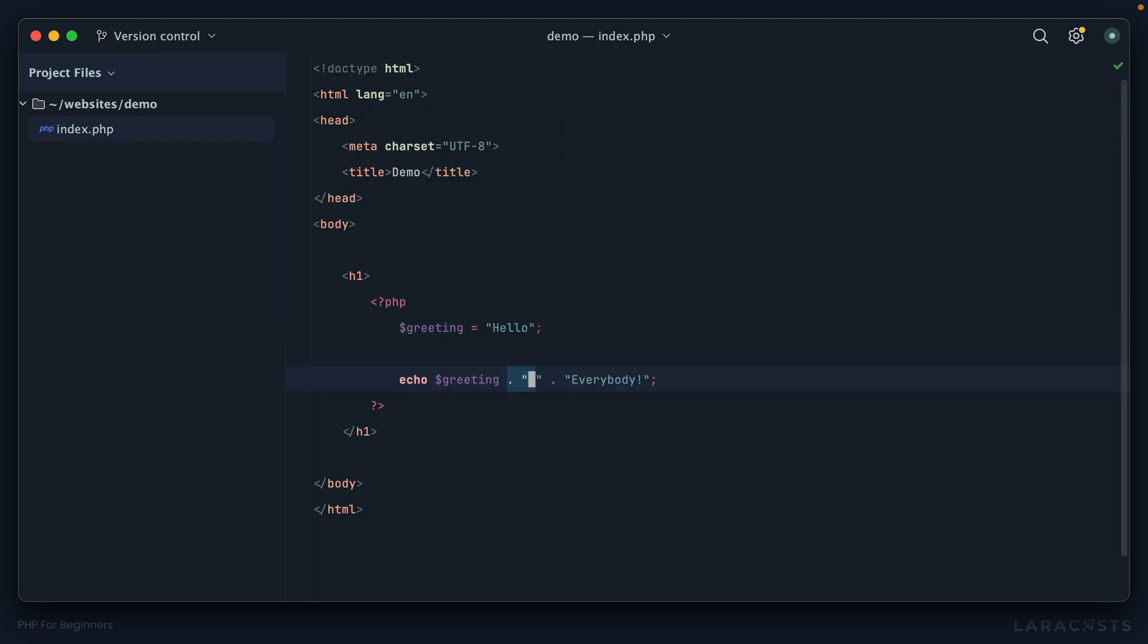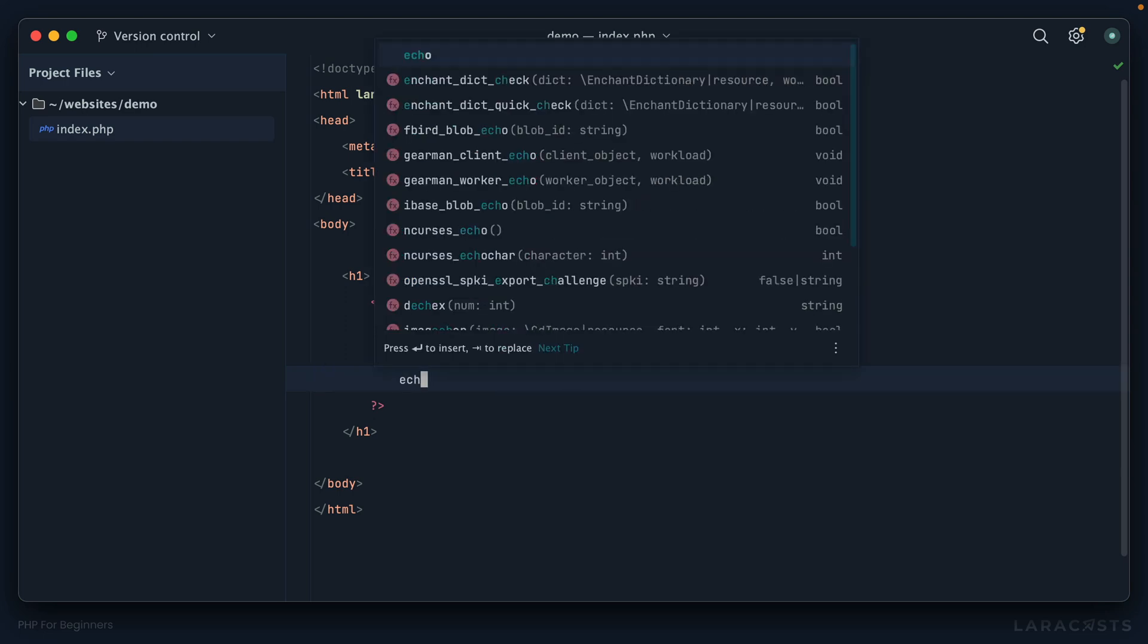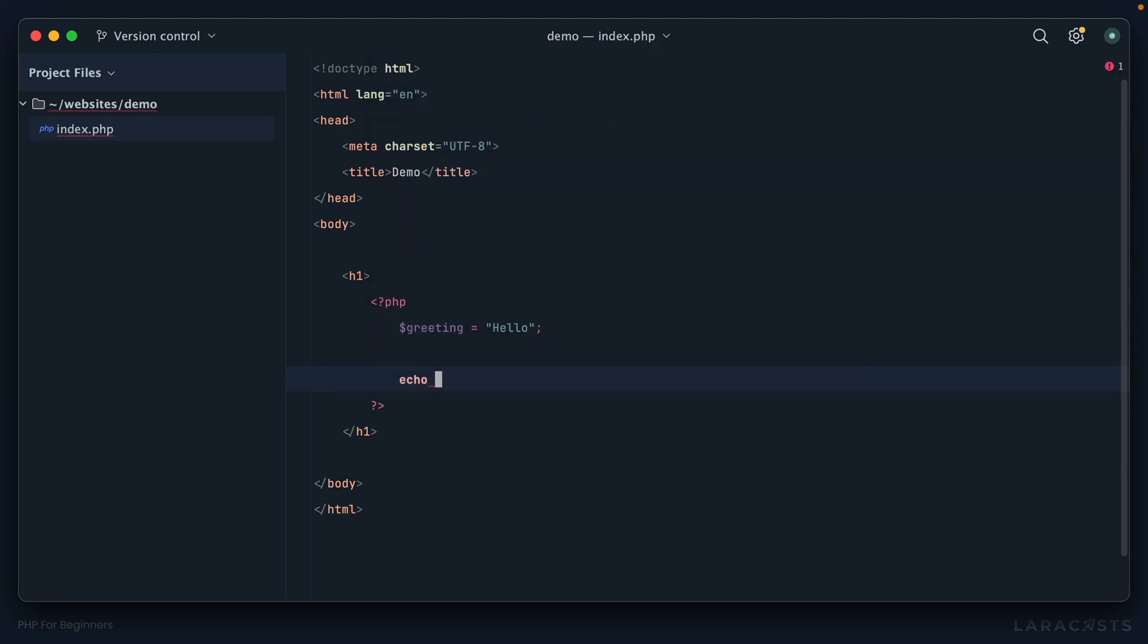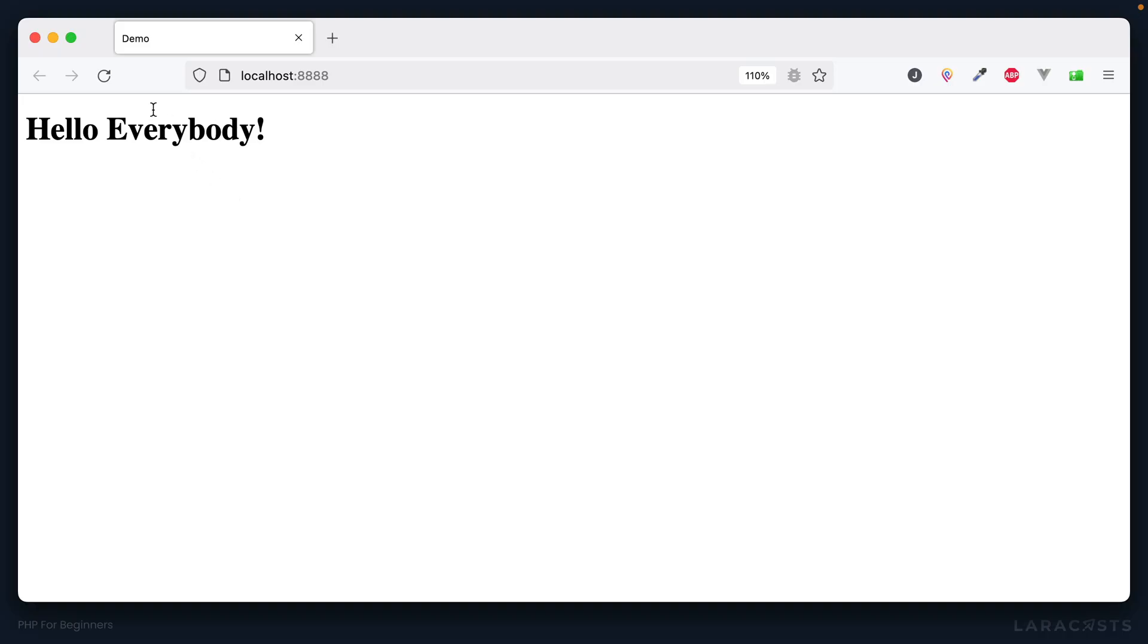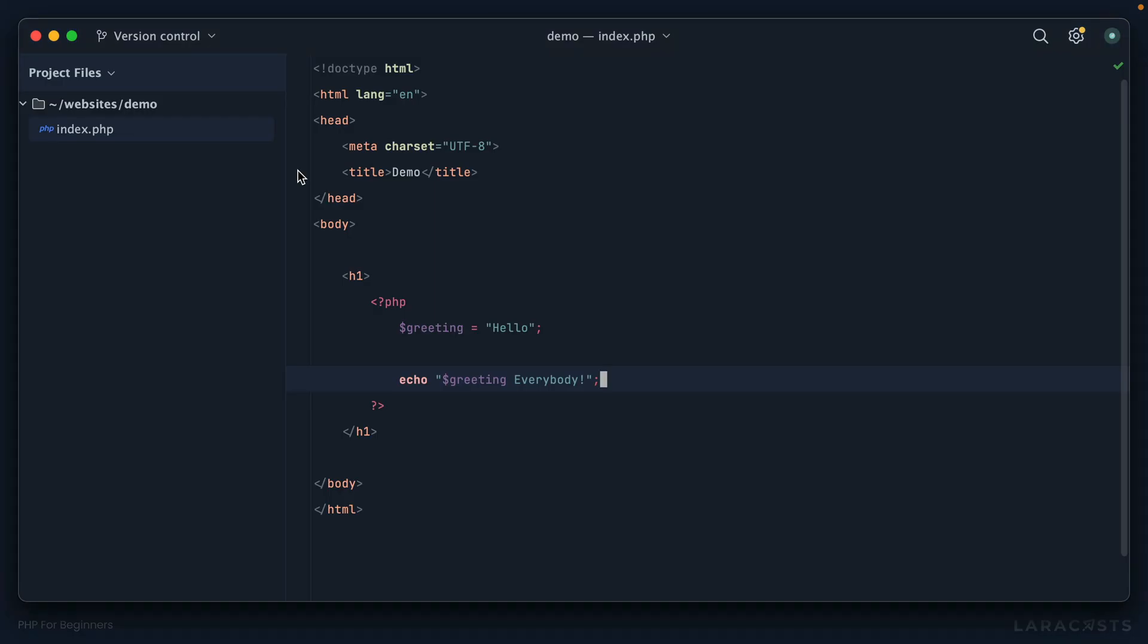For example, instead of using concatenation like we've done here, another option is to store the whole thing within double quotes like this: greeting space everybody.